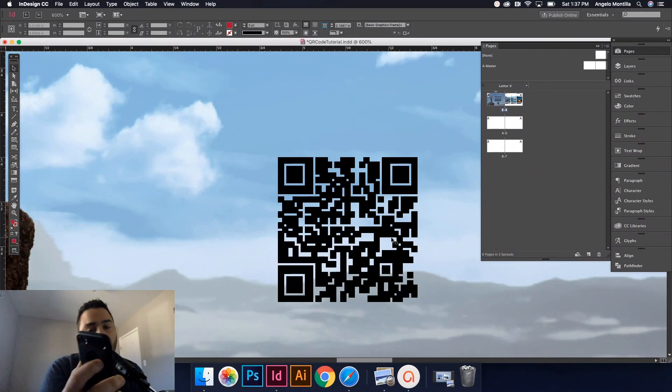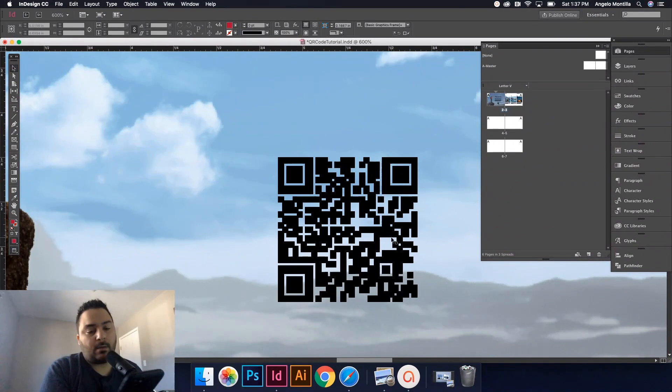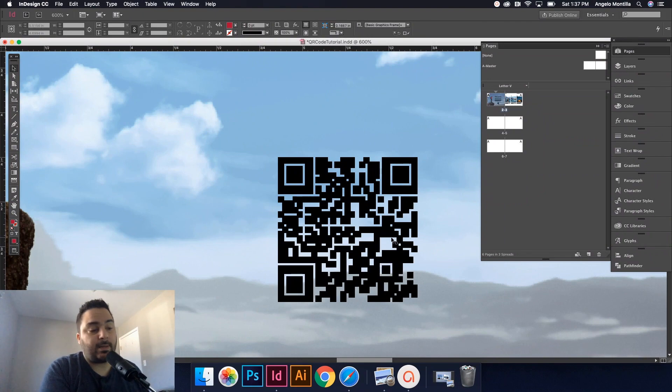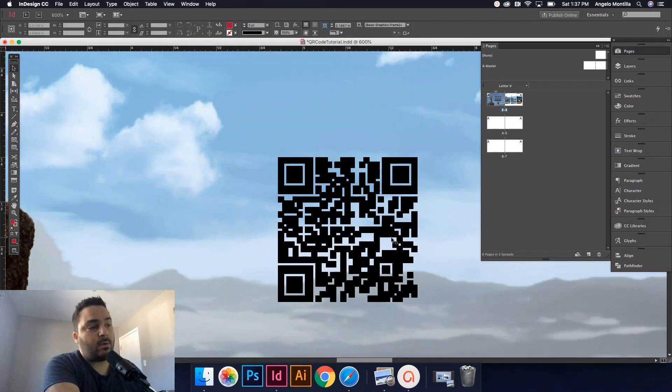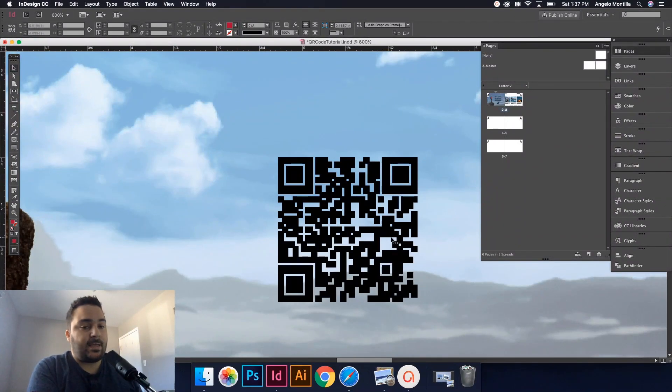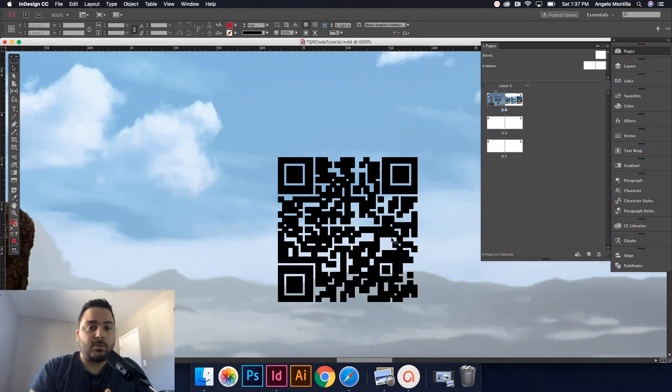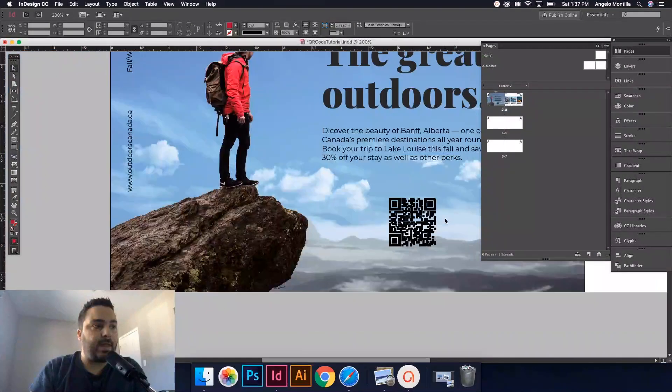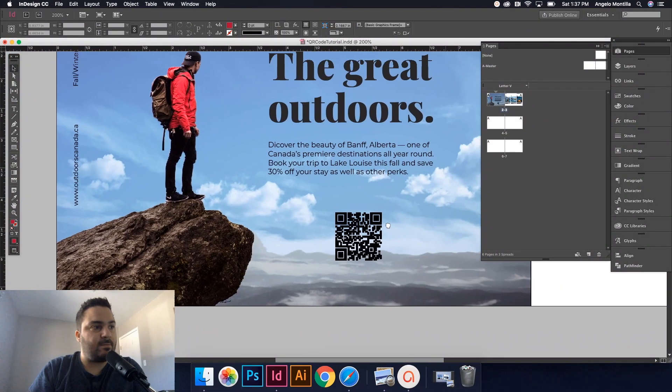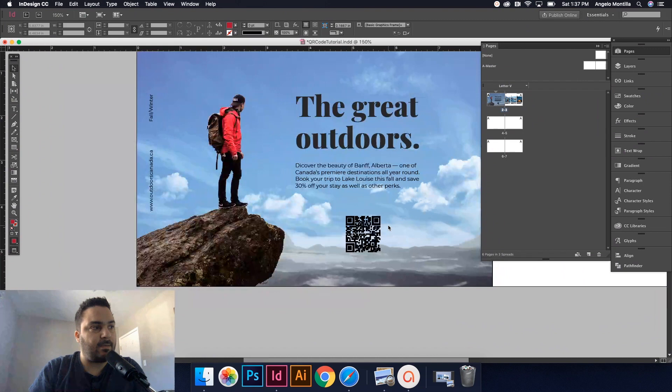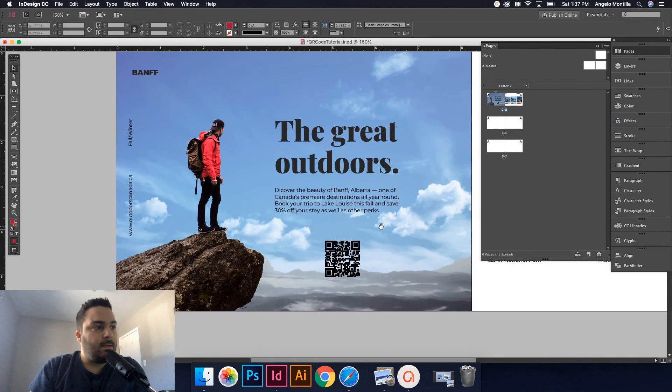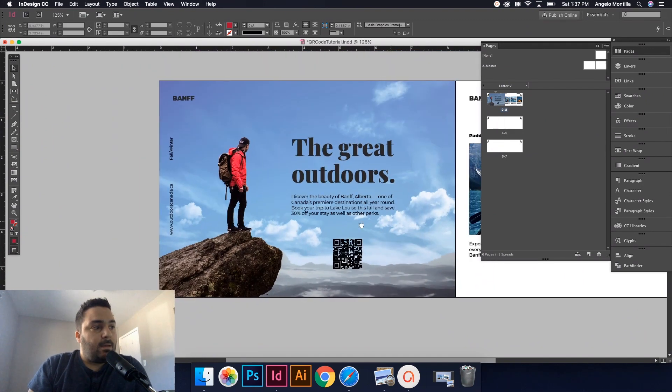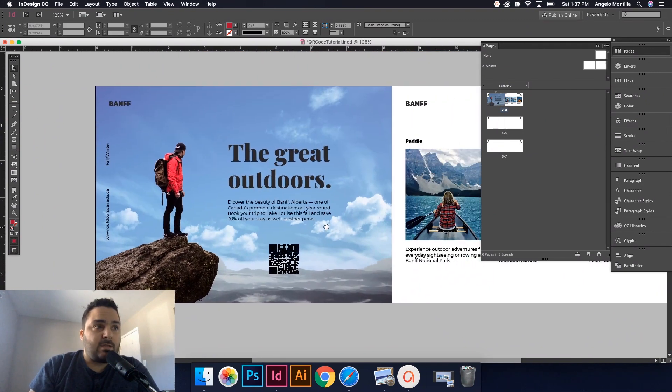So that barcode essentially took me to that hyperlink. It's a great way of taking users to hyperlinks or any other kind of platform like a text message and things like that. This can transfer to print.